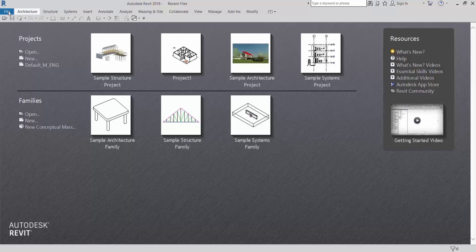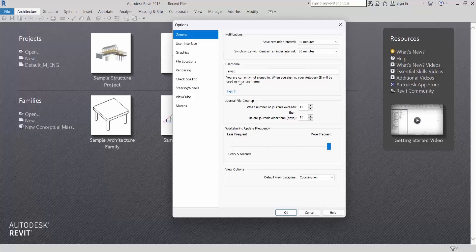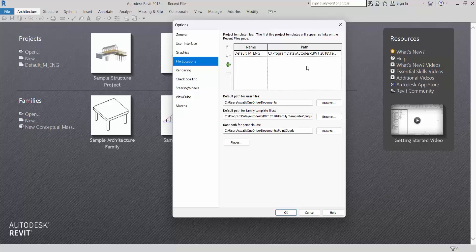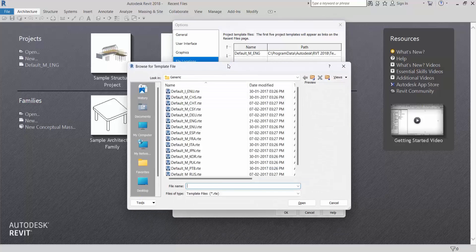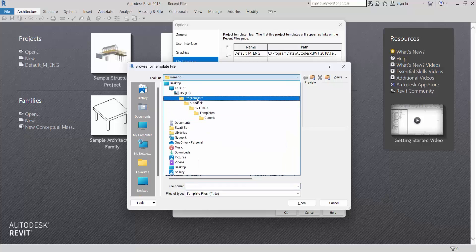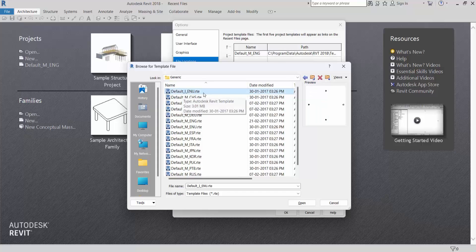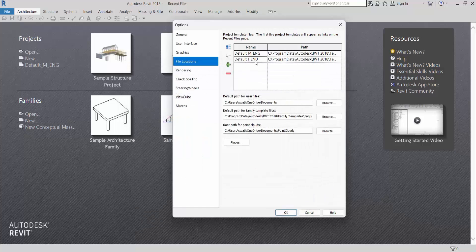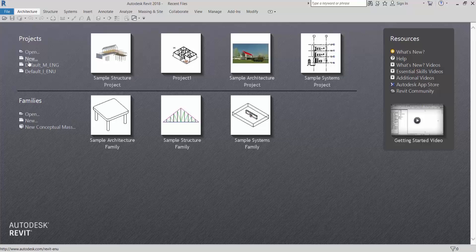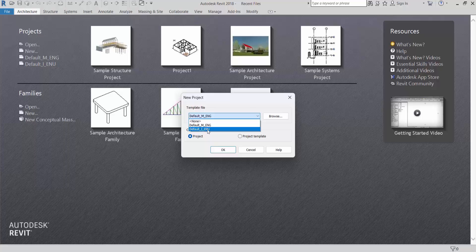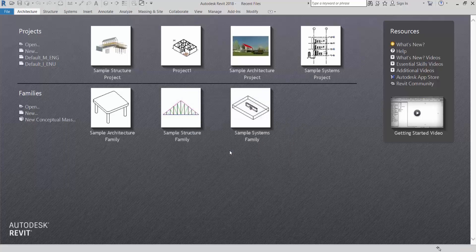Now how to set this — close first, go back to the Revit welcome home page. Go to File, click on Options, then click on File Location. Here we have to add the imperial template. Default metric is already added. Now click on the plus to add a value. Here you can see — in the dropdown menu — Program Data, after RVT 2018, Template, and Generic. In generic we will get all the templates. I need Default Imperial for feet and inches. Click Open. Now it's added. Click OK. Now open new project — Default Imperial is coming. Select it, check project, and click OK.